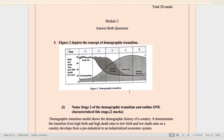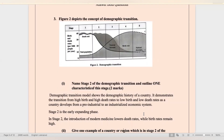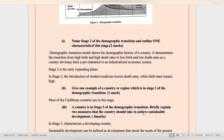Moving on to module two, question three. Figure two depicts the concept of demographic transition. Name two stages and outline one characteristic of each. The demographic transition model shows the demographic history of a country, demonstrating the transition from high birth and high death rates to low birth and low death rates as a country develops. Stage two is the early expanding phase, where death rates are lowered while birth rates remain high. Most Caribbean countries are in this stage.